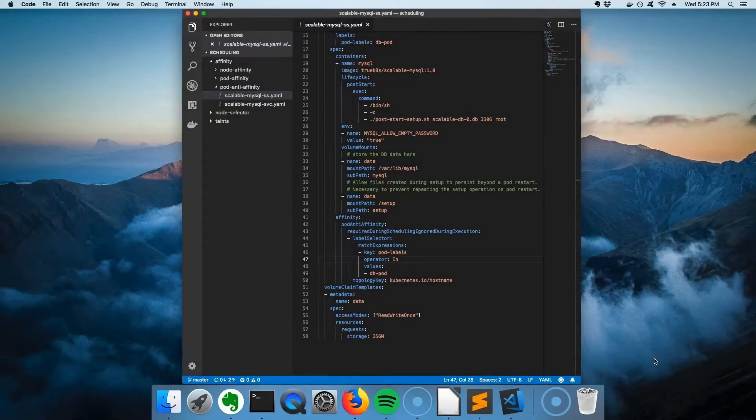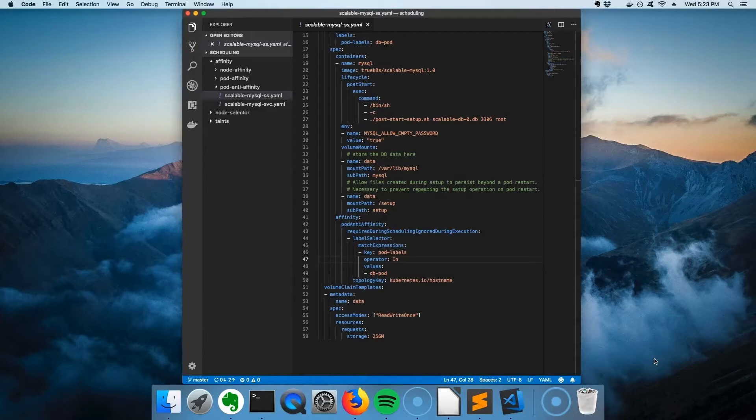This chapter is all about taking control over pod scheduling. However, there's one important missing capability. Consider the following scenario.